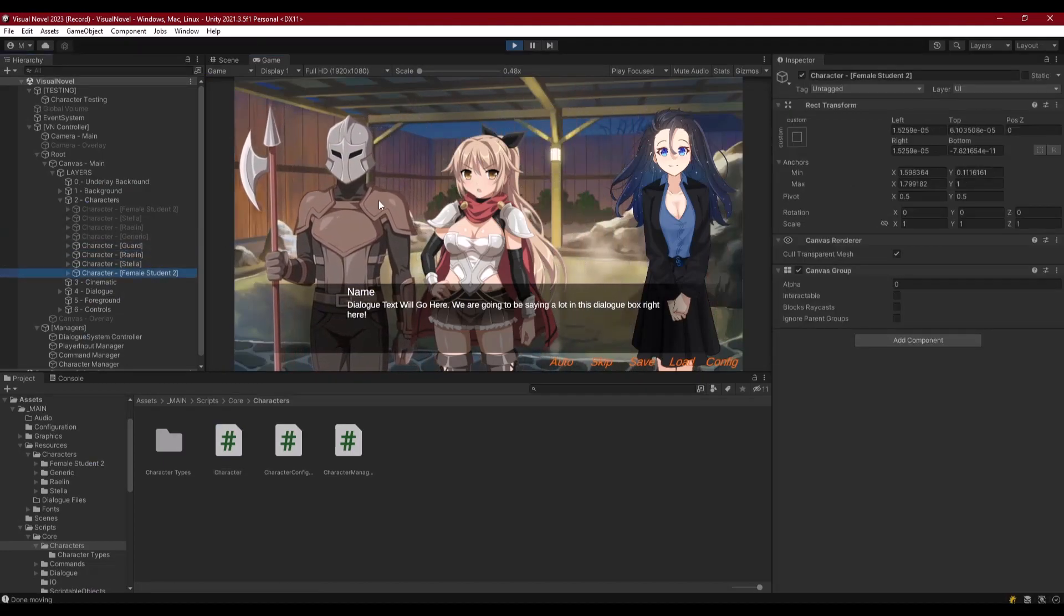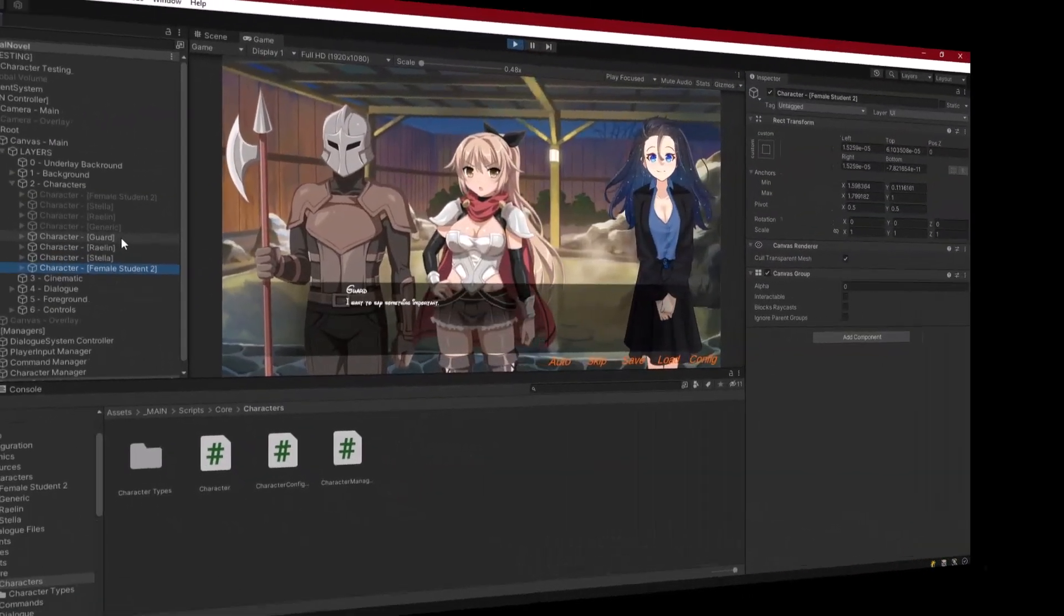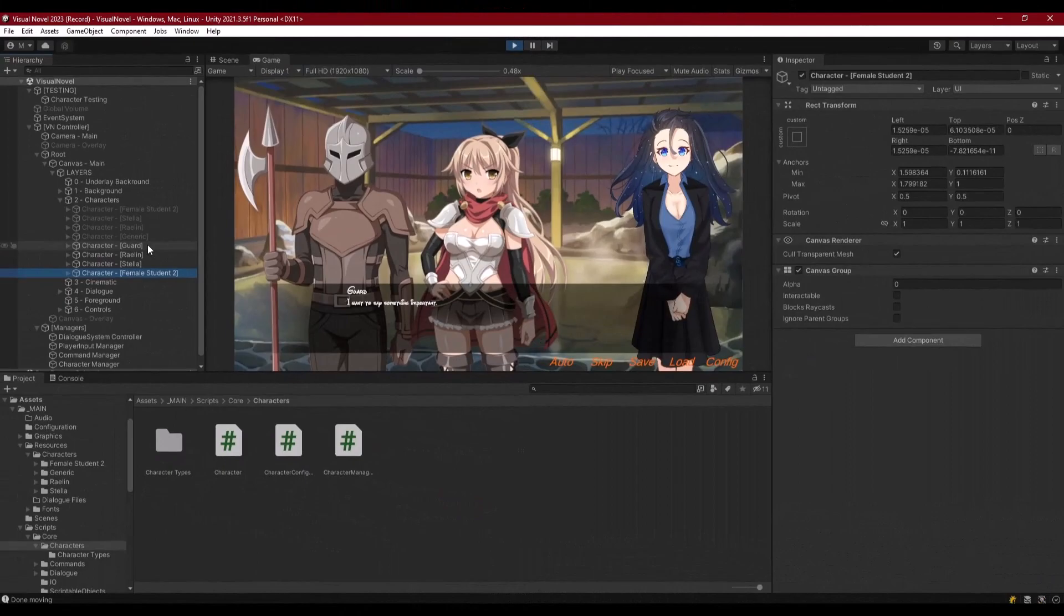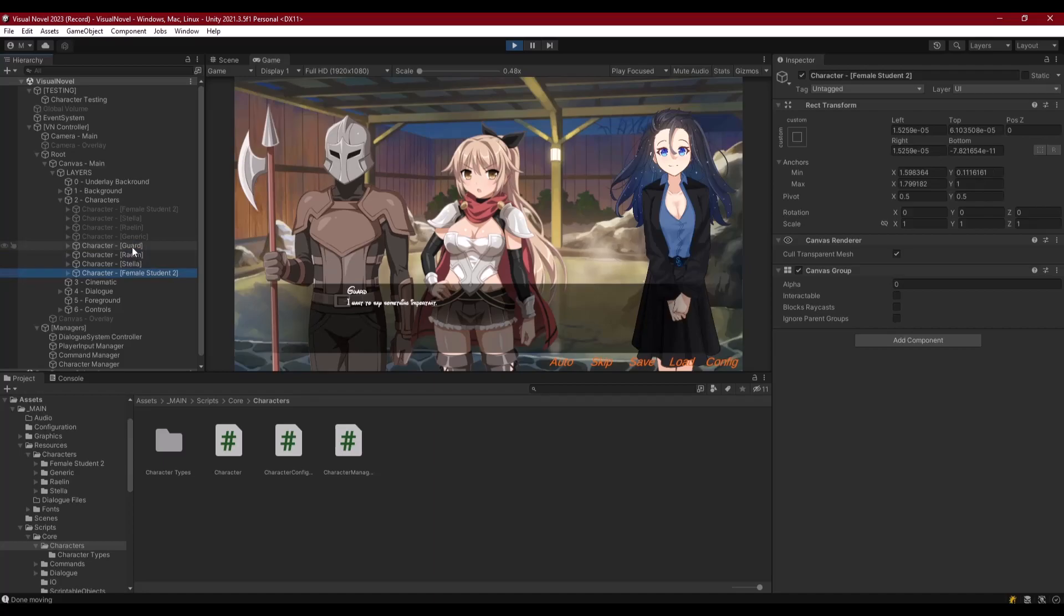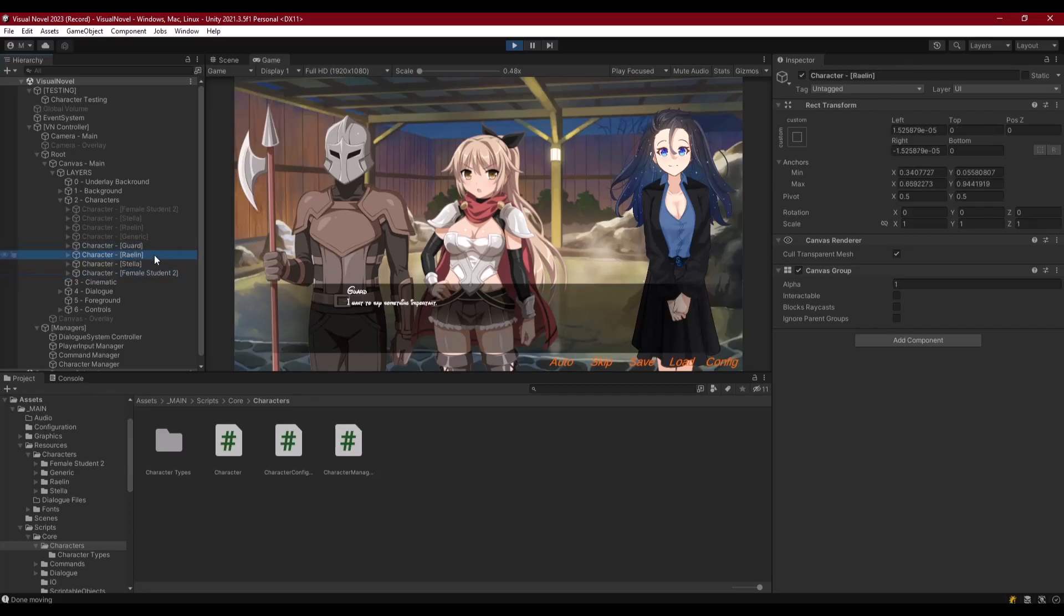So that's it for this video. It was a short one, not something that's necessary for the functionality of the project, but for readability and for my OCD it certainly makes a big difference. Now the next video, we're going to be looking at how to make our characters change their expressions.